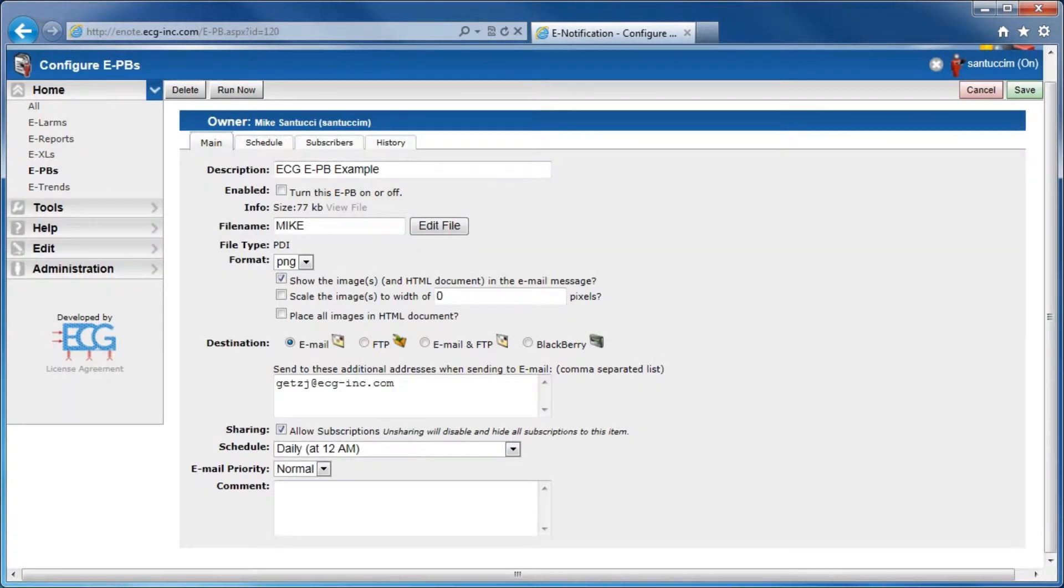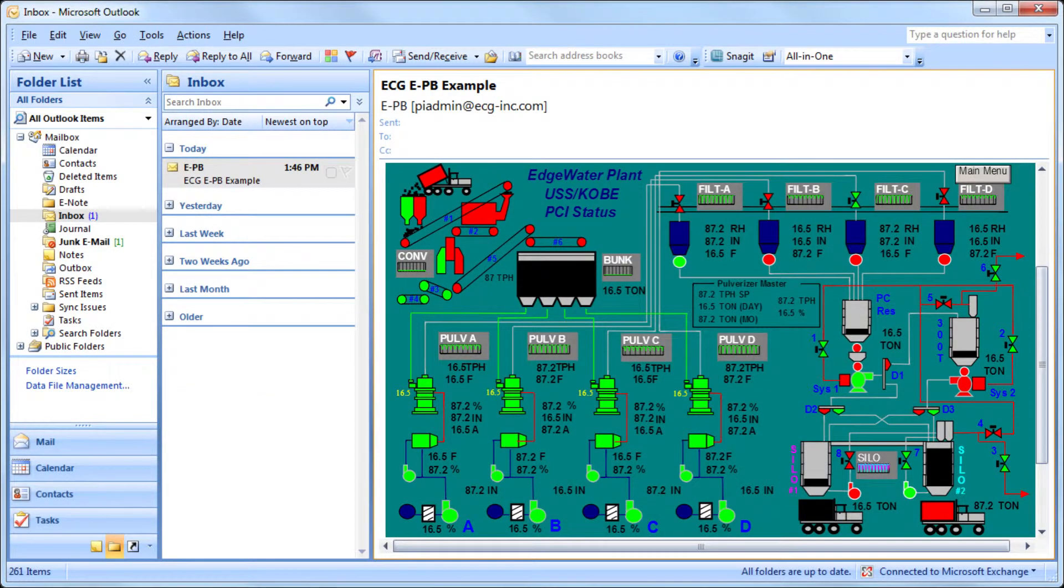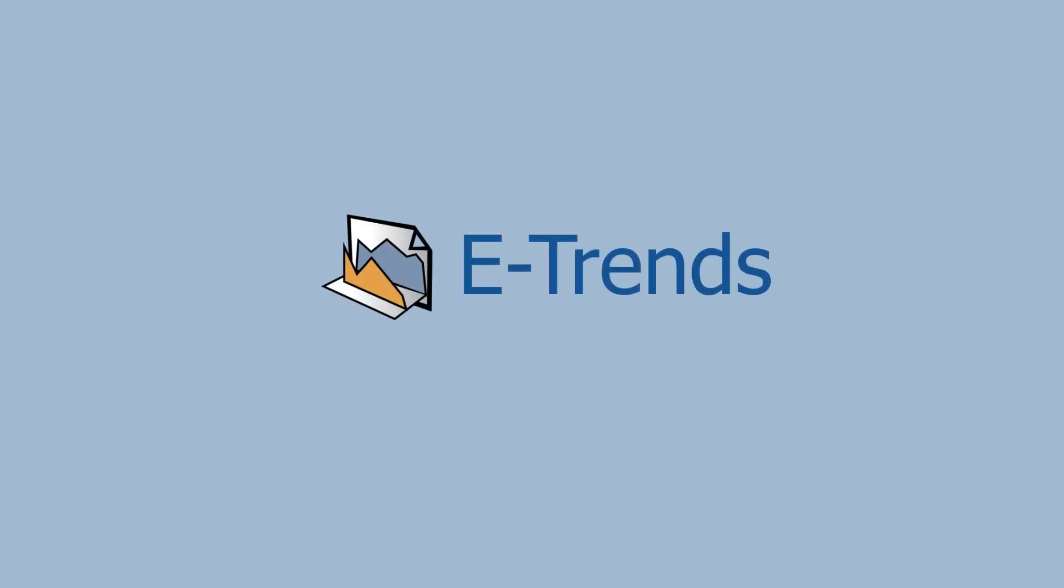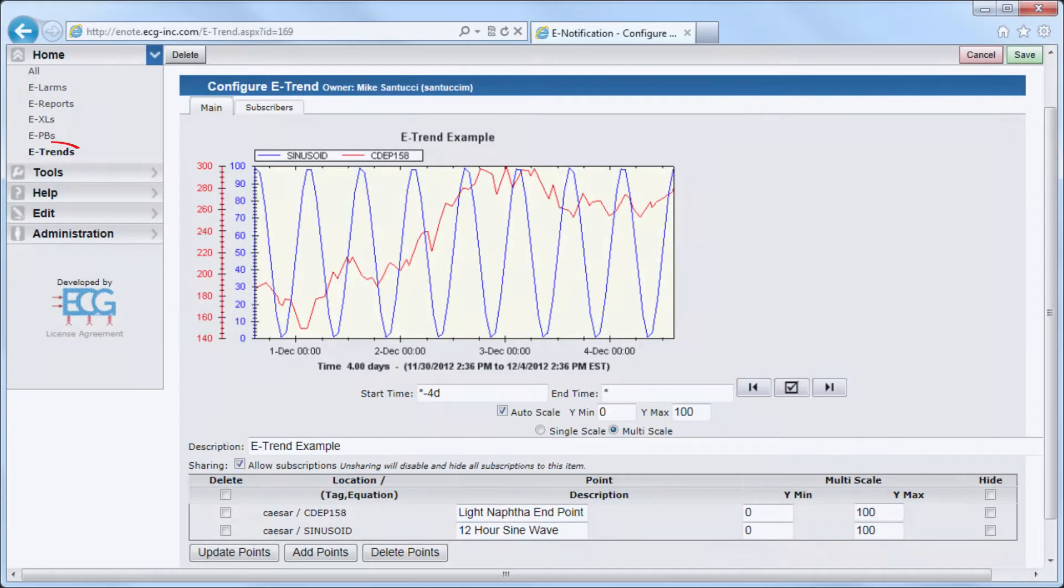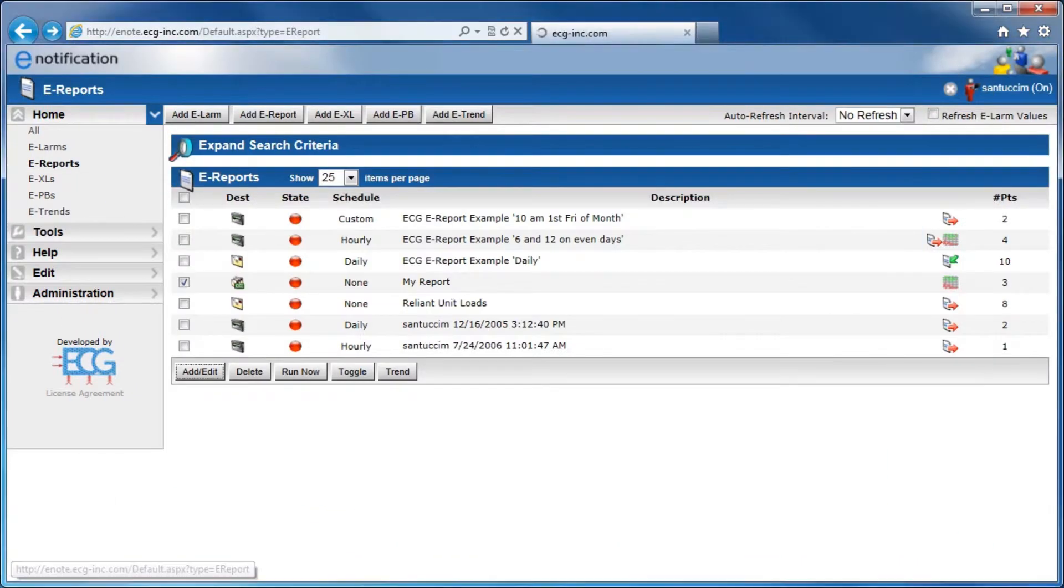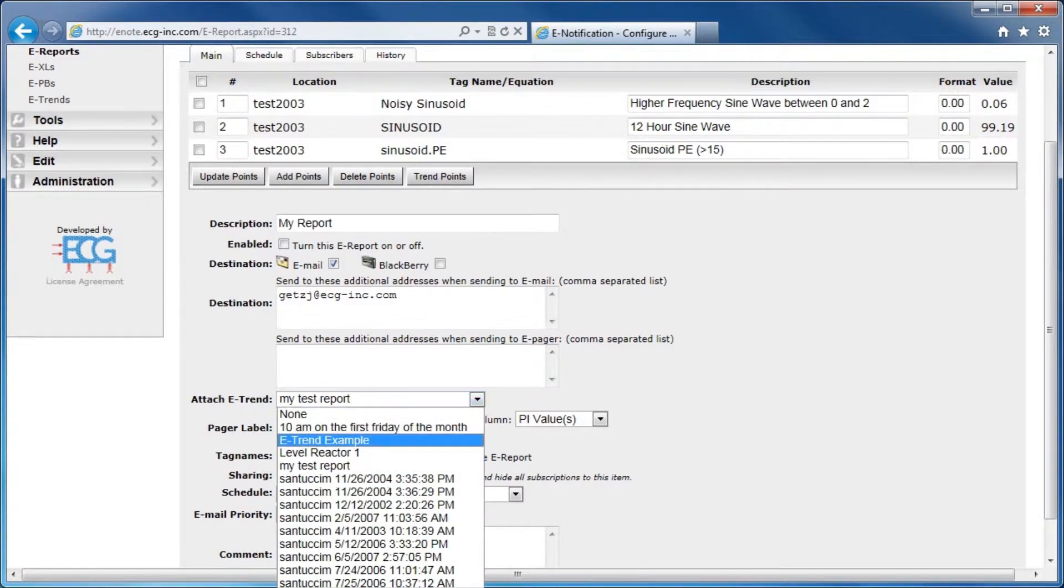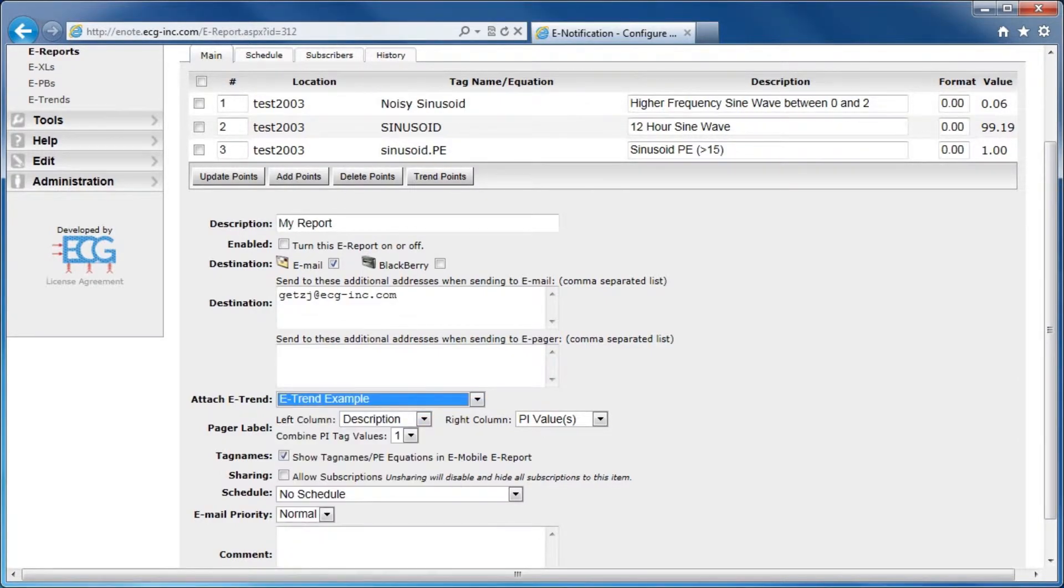EPBs can also be configured similarly to e-Excells and are viewable directly in the email. E-Trends can be produced from one or more Pi Tags or through an e-LARM and then inserted into any e-Report.